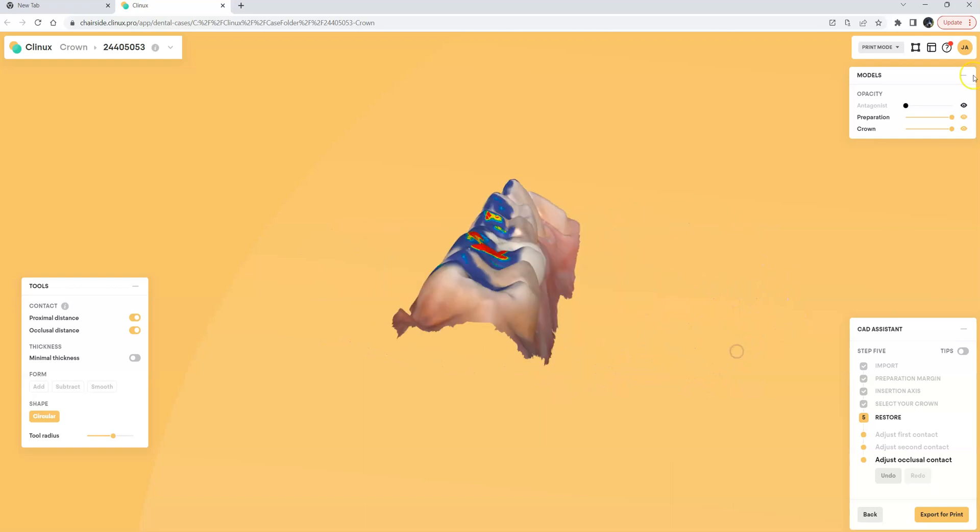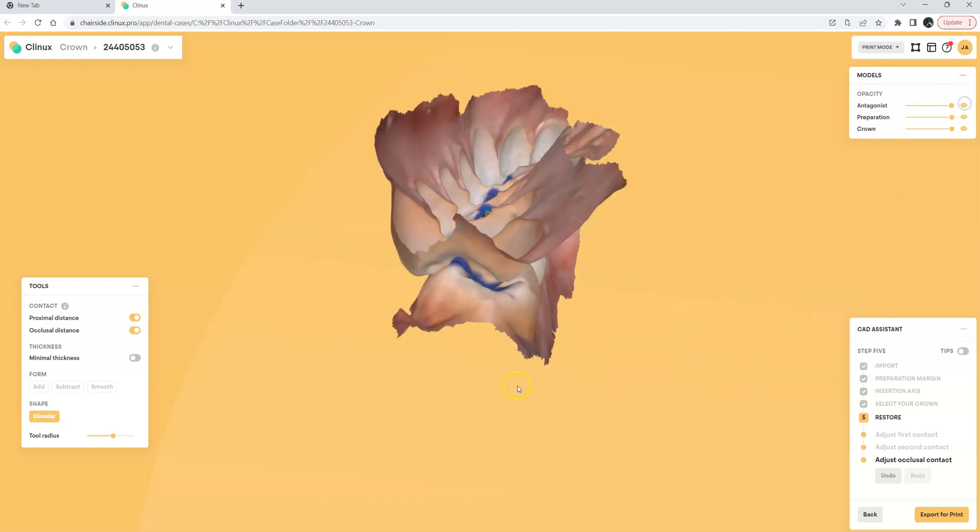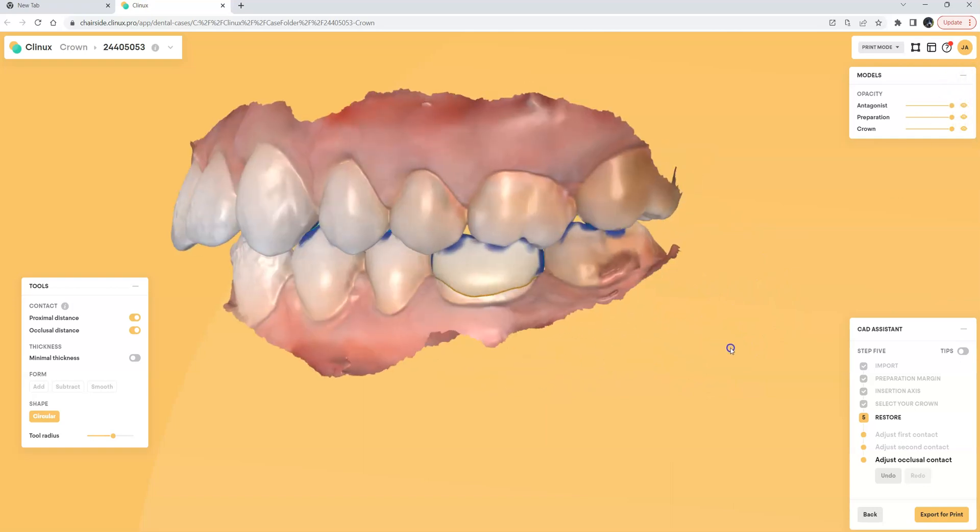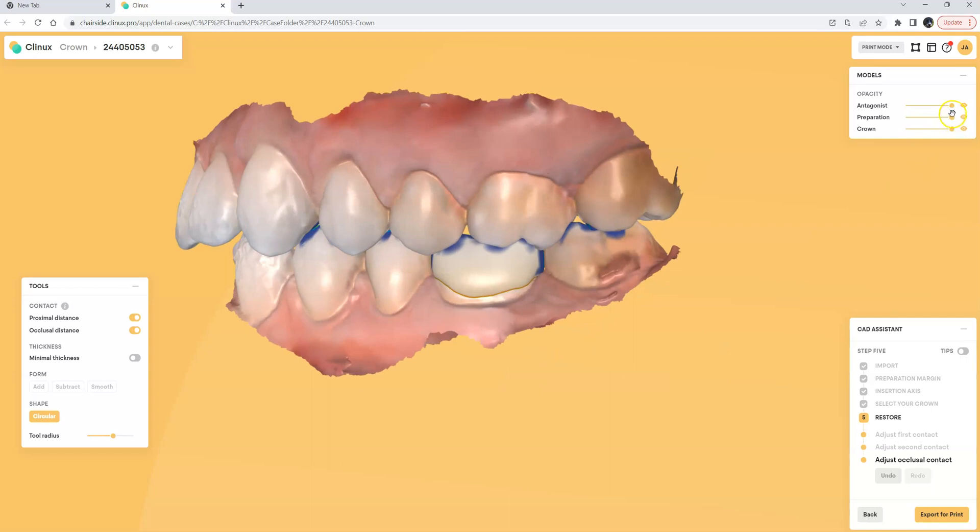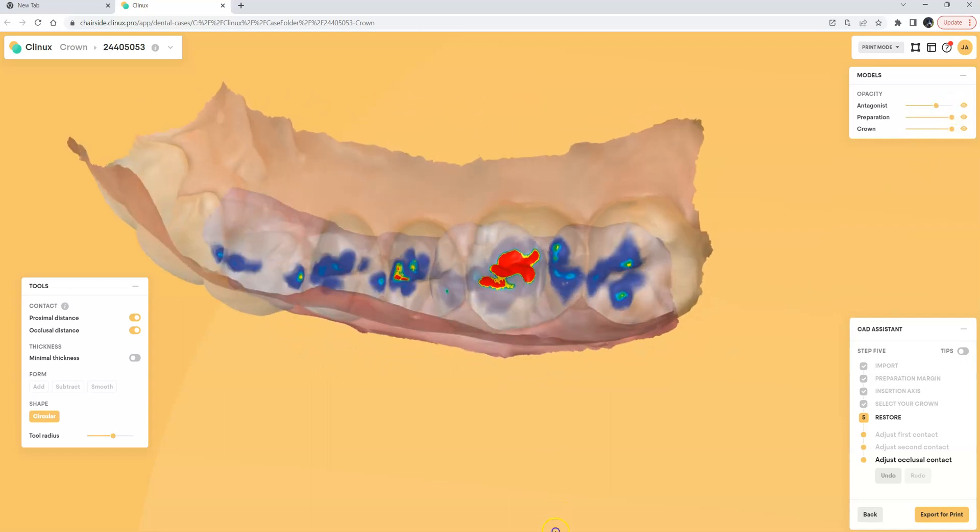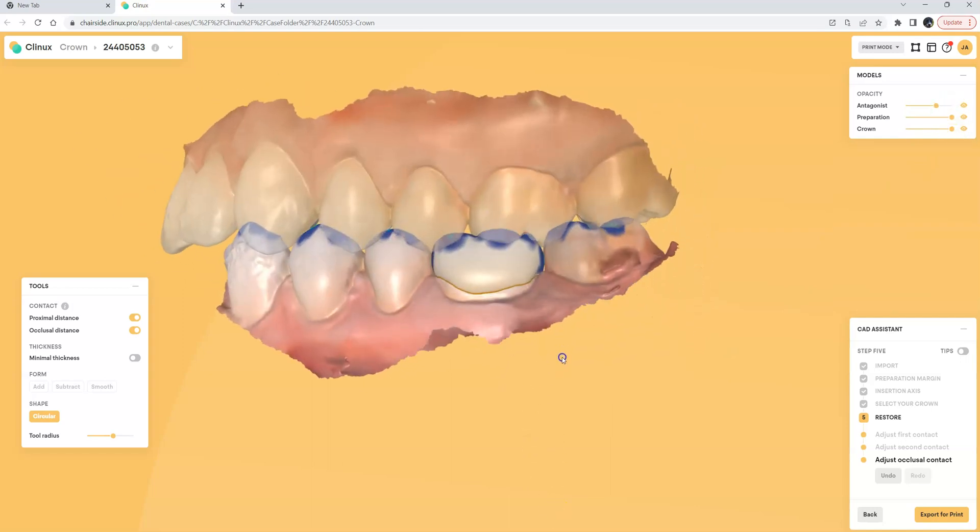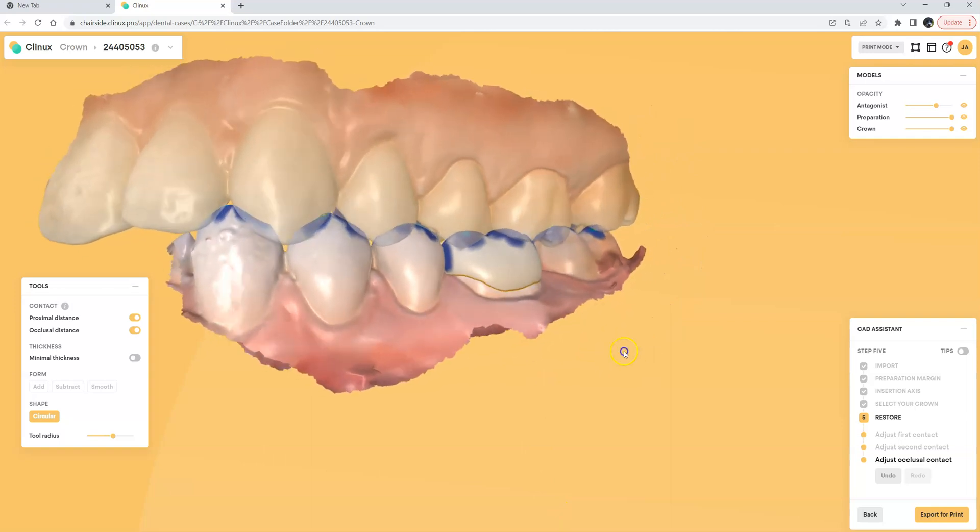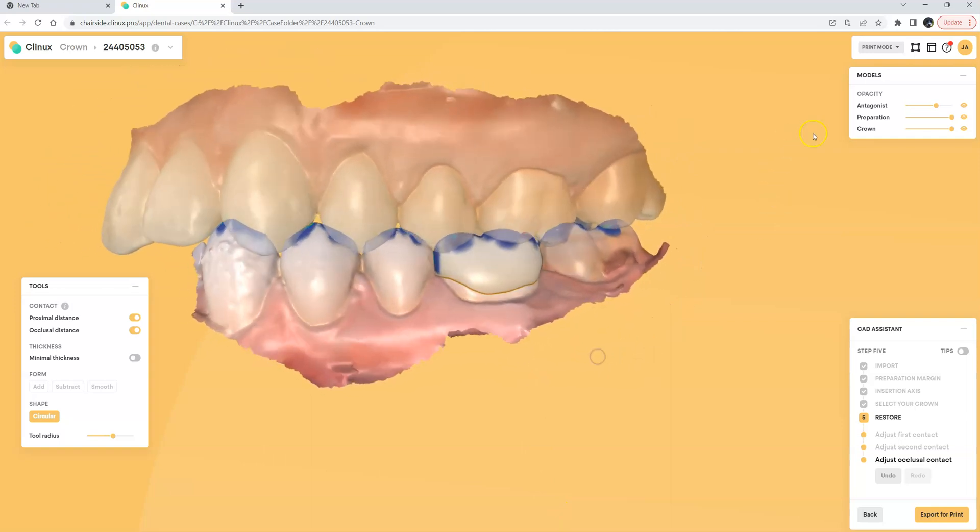I can certainly turn on the antagonist or the opposing arch model. I can certainly make that transparent and we can see what the occlusal contacts look like.